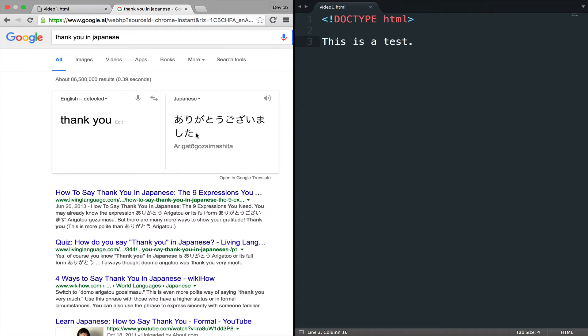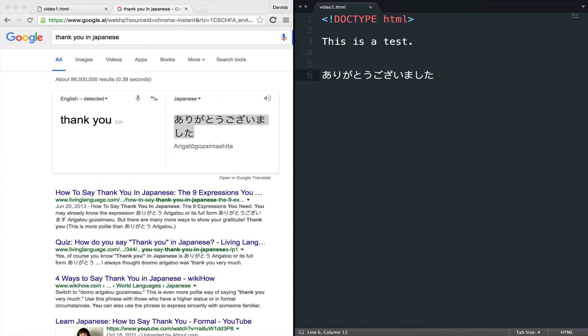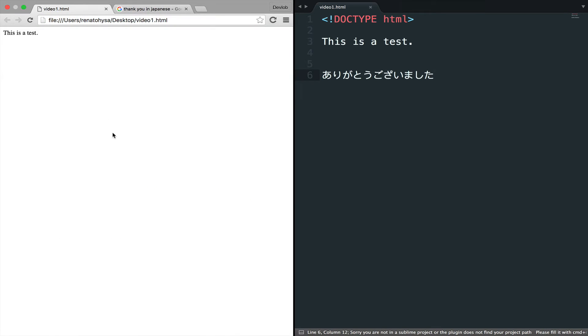So I will copy arigato and I will paste it in my sublime text. I will save, go back and reload. And we have a problem. So the characters, the Japanese characters are not displayed correctly.